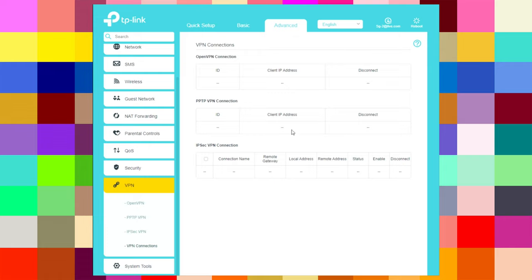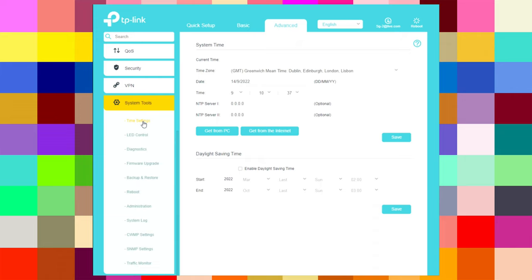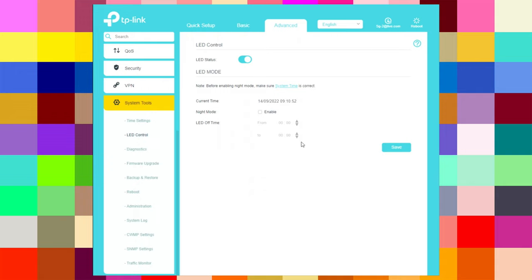Under system tools, in time settings you can synchronize the date and time — get from PC or get from internet — and save. You can also enable daylight saving time. Under LED control, you can switch off the LEDs on the front of the router, or enable night mode and set a schedule for the LED off time.